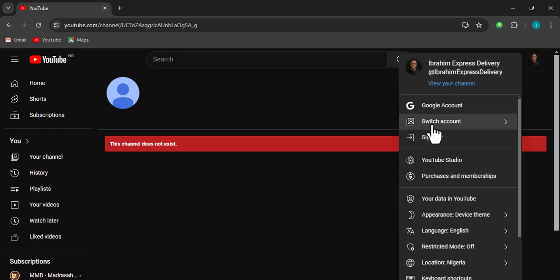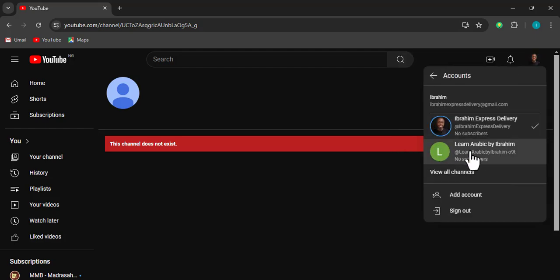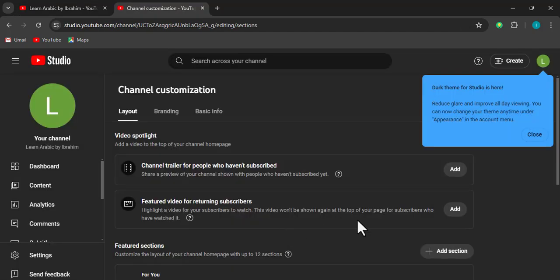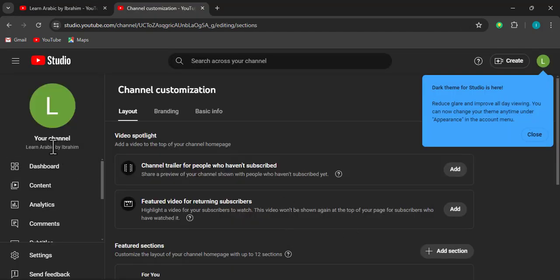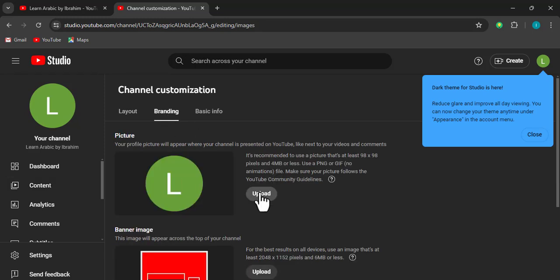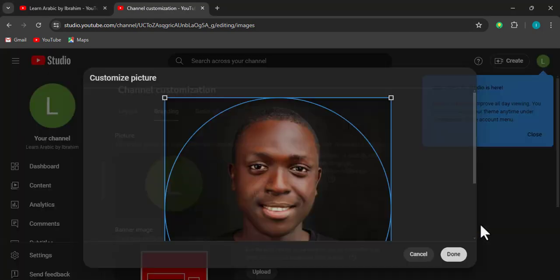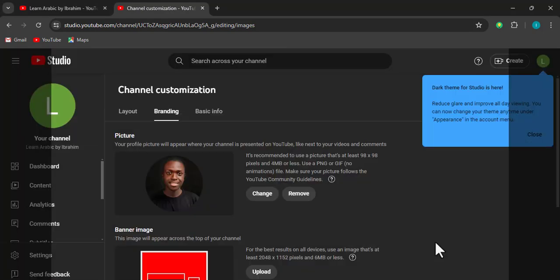Now I'm going to come to switch accounts and go to 'Learn Arabic by Ibrahim.' Once I'm done with that, I'll click on 'Customize channel' and click Continue. The first thing I want to do is change my profile picture — my DP. I'll go to Branding, click Upload, select the image, and click Done.